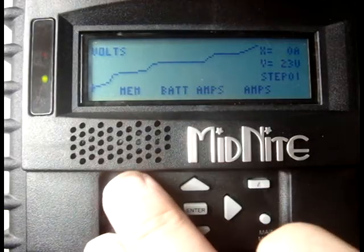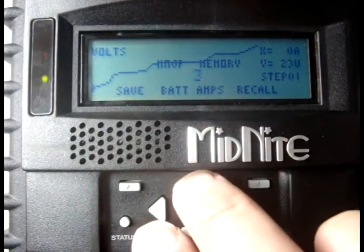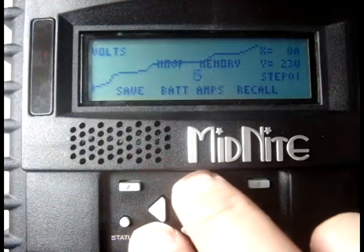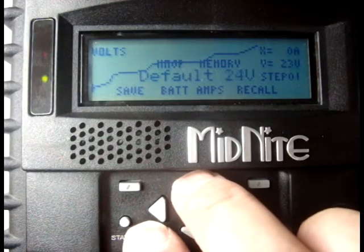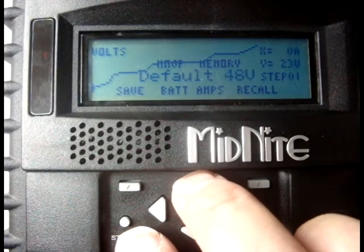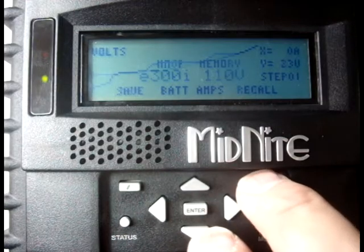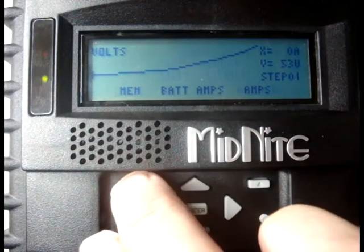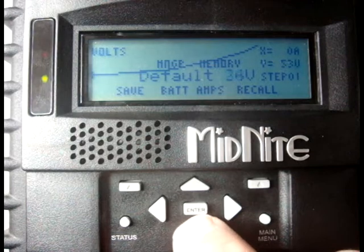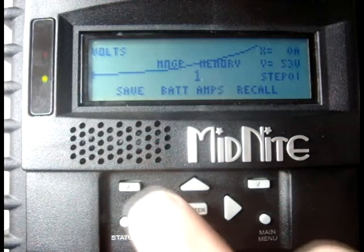Pressing MEM will take you to the nine user memories, which you can save or recall, or you can recall some default curves to help you get started. E300i here — recall — and then you can save these or back them up in one of the nine user memories.